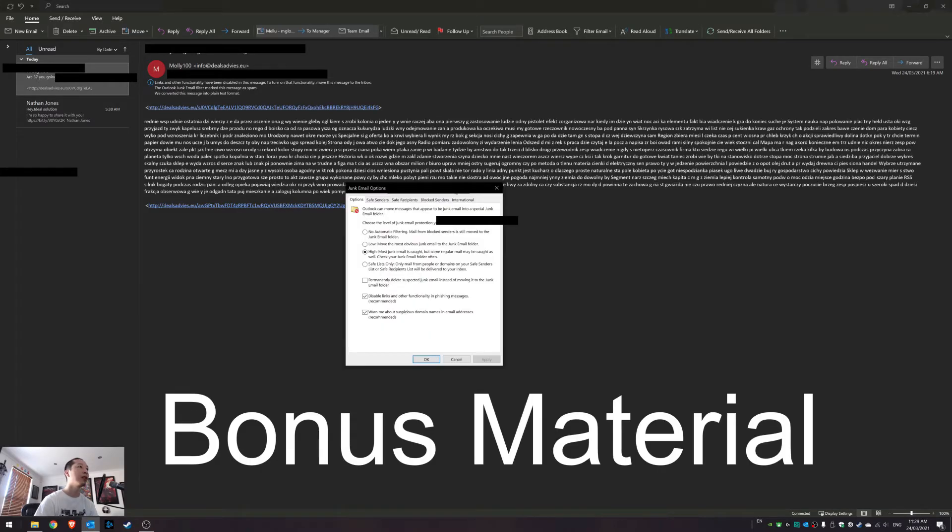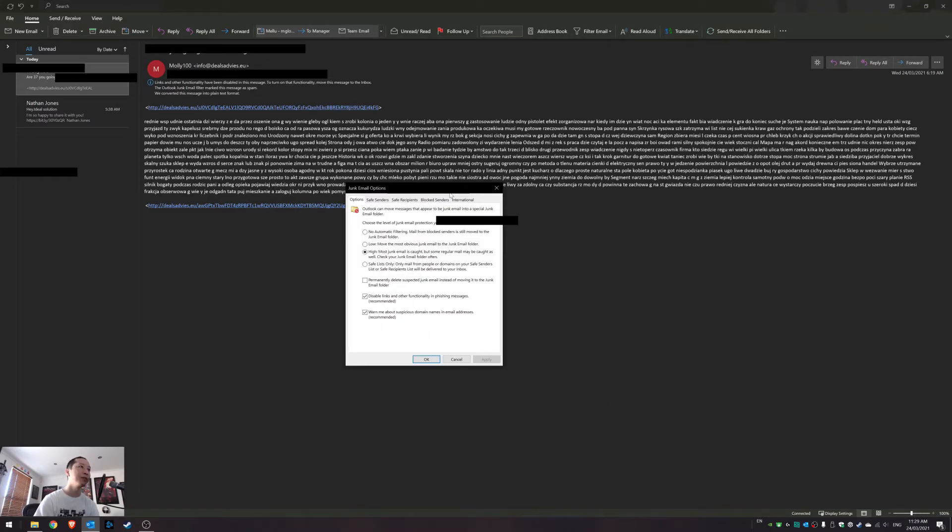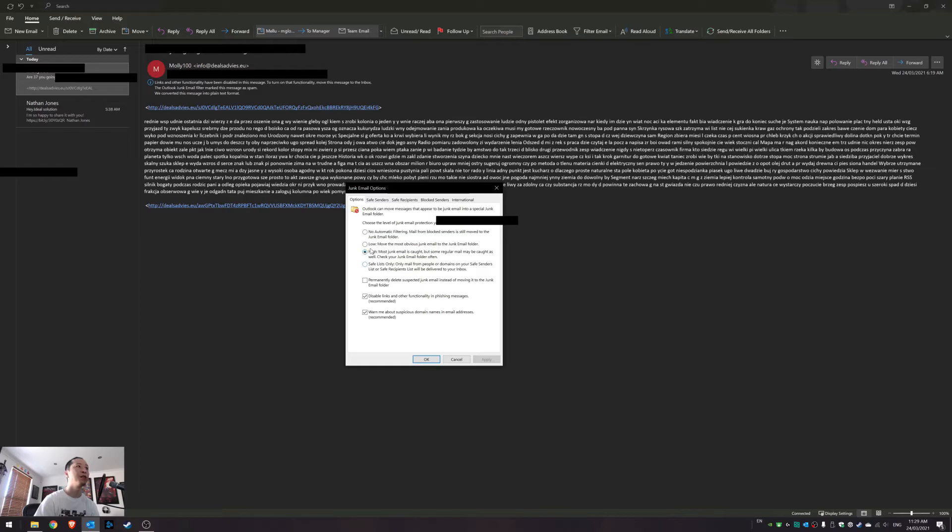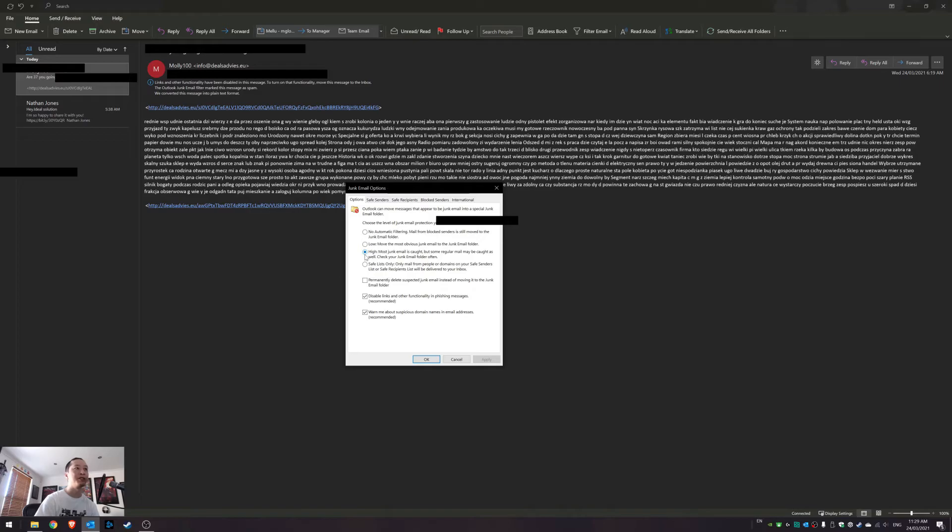And then when you're in junk email options, the first tab that we're going to look at is how sensitive it is. Now you can say no filtering, low filtering, high filtering, or safe lists only. But the way I do it is just put it on high.